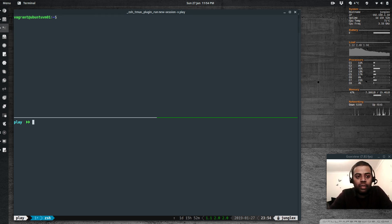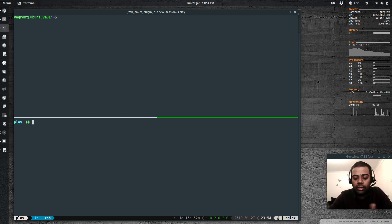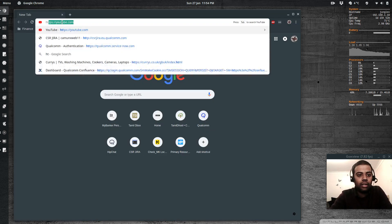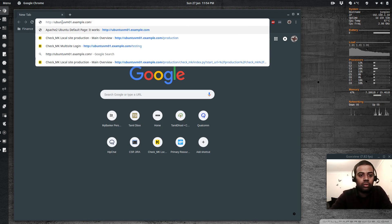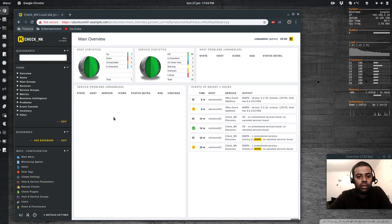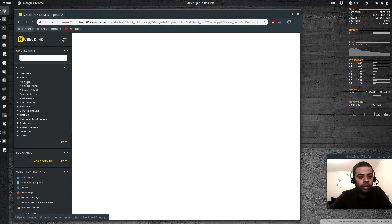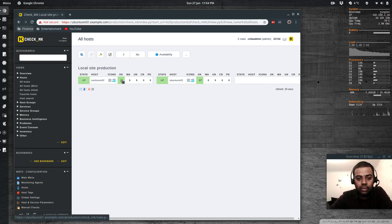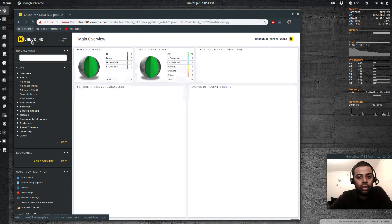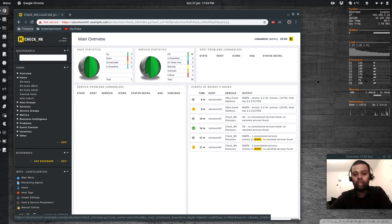In my previous video I showed you how to add a host to monitoring — I added an Ubuntu host and a CentOS host. I have two hosts: CentOS VM with 19 services all green, and Ubuntu VM with 17 services all green. The whole earth icon itself is green, so they're all looking good.